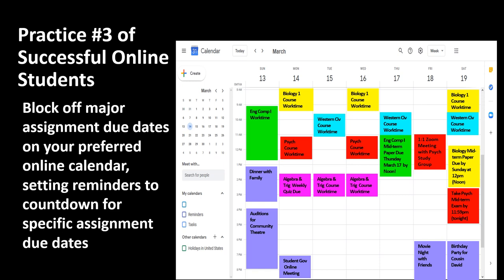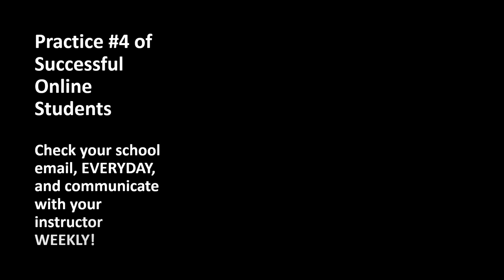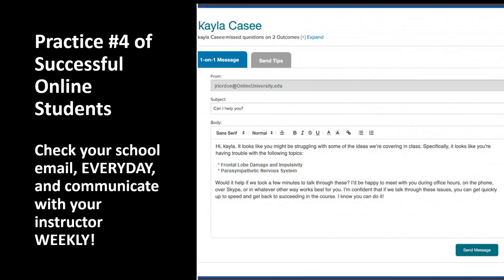Best practice number four of successful online students: Check your school email every day and communicate with your instructor weekly. Students should check their school email every day, and communicate with their teacher on a weekly basis using either their institutional email, through discussion board exchanges within their online class, or by telephone. Your instructor uses their institutional email as their primary communication tool, so students should know the institutional email is provided for communicating with your professor, with school administration, and with your fellow students.